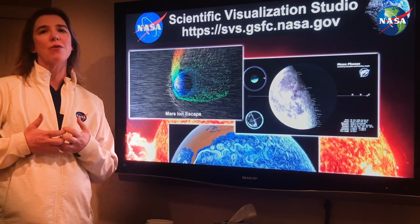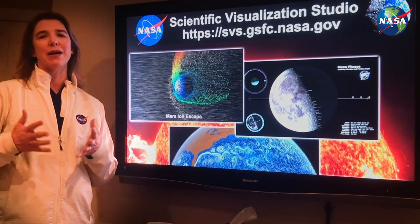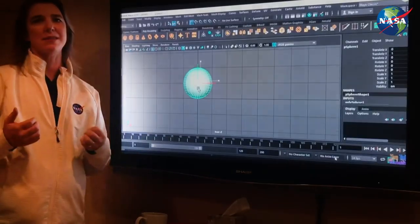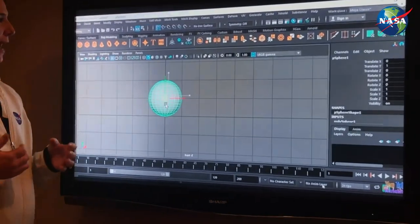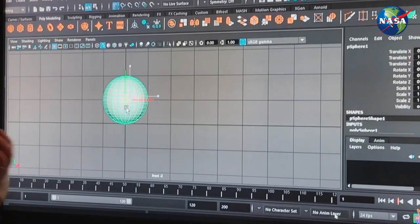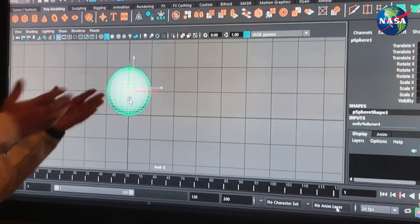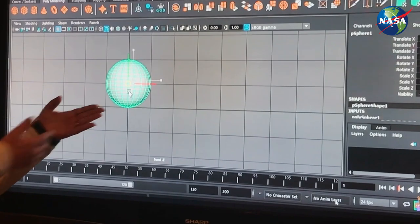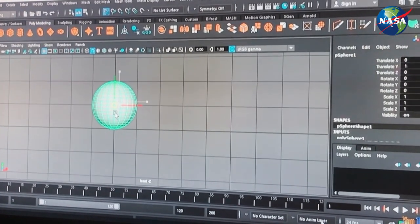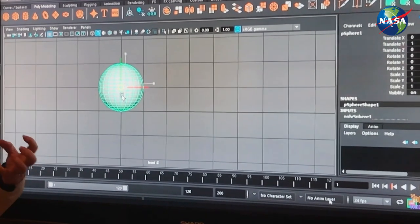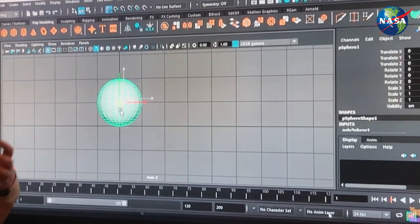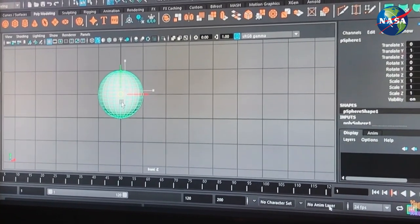Today I really want to highlight one of my favorite new visualizations by the SVS's Cindy Starr. Cindy was tasked with making a visualization to show global methane. So she starts with something like this — a sphere that represents the Earth. But to really show global methane, she has to bring in more information.